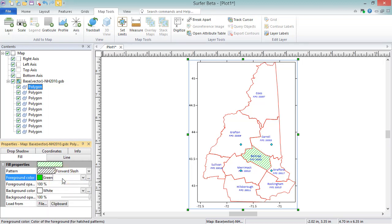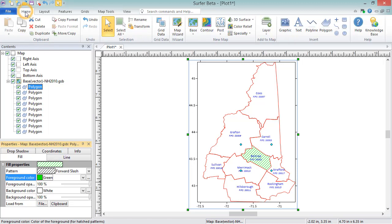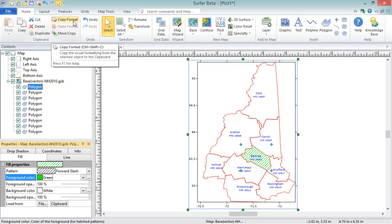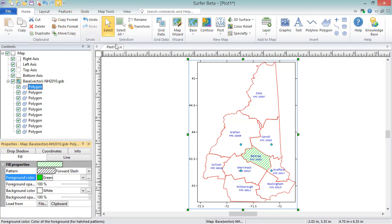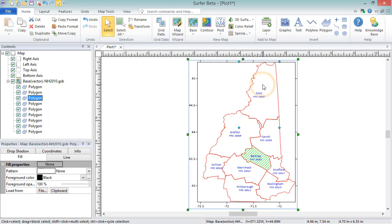Properties of one object can easily be copied to another by selecting the object and clicking Home, Clipboard, Copy Format. Select the other object of interest, and click Paste Format.